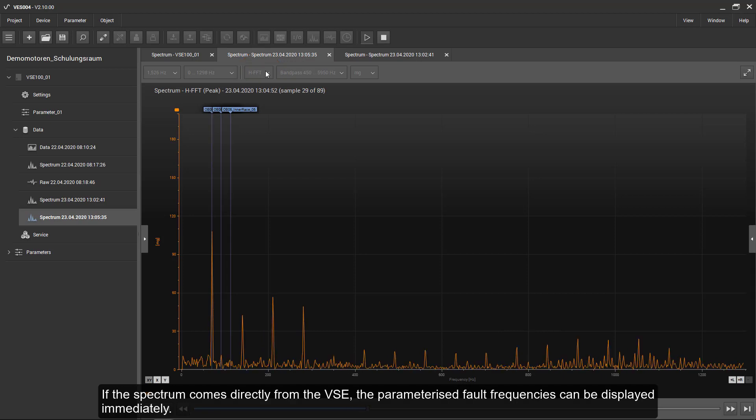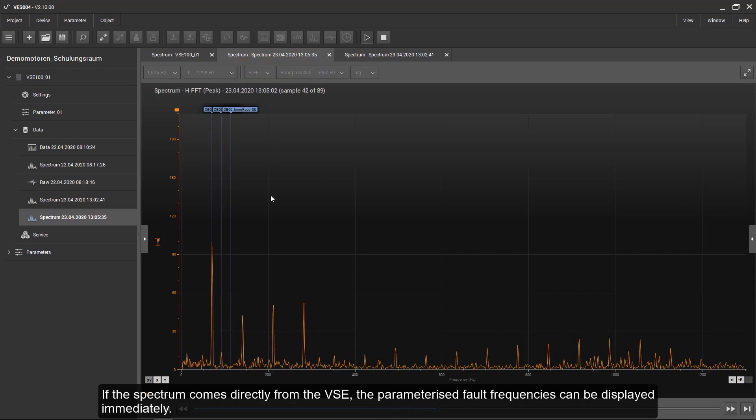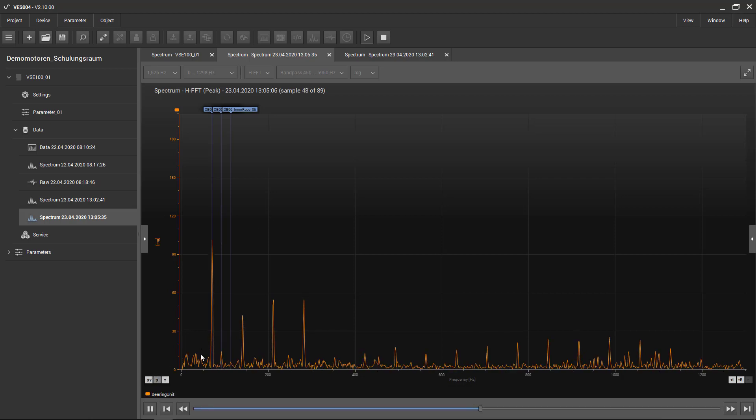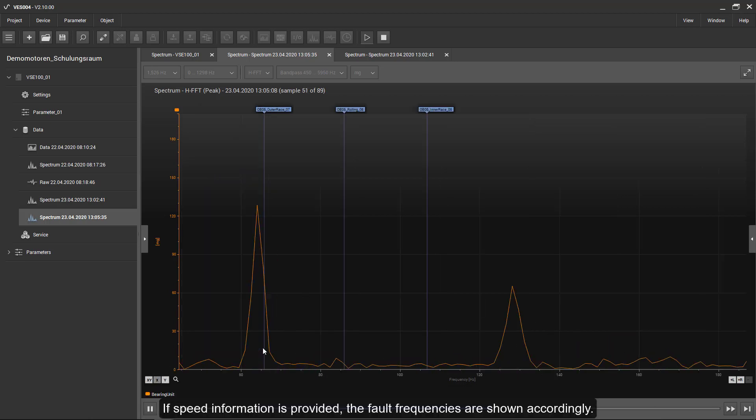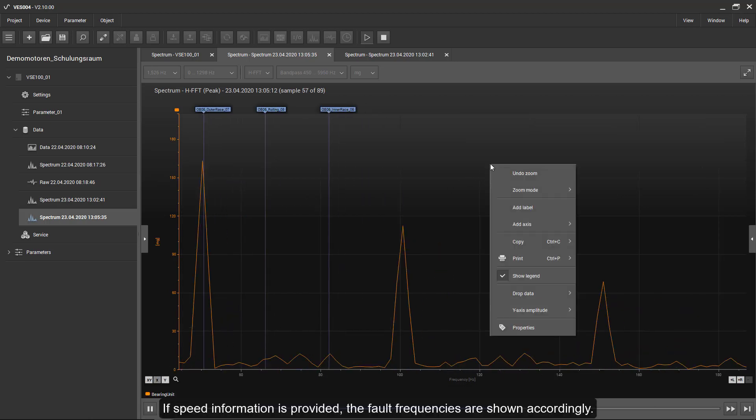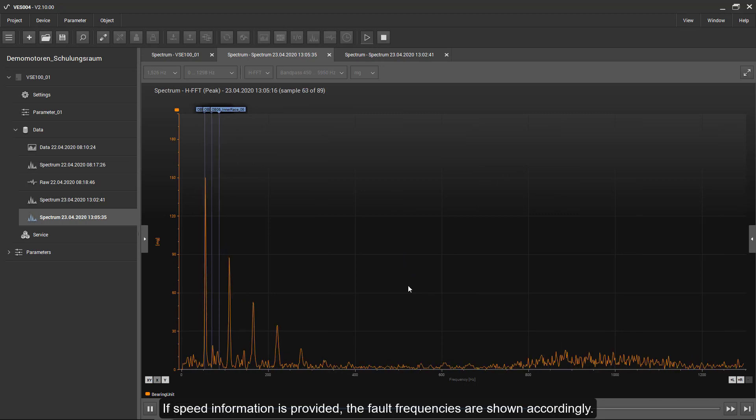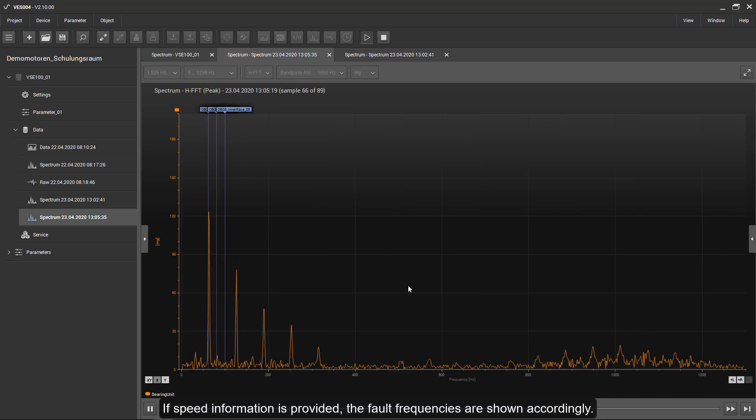If the spectrum comes directly from the VC, the parametrized fault frequencies can be displayed immediately. If speed information is provided, the fault frequencies are shown accordingly.